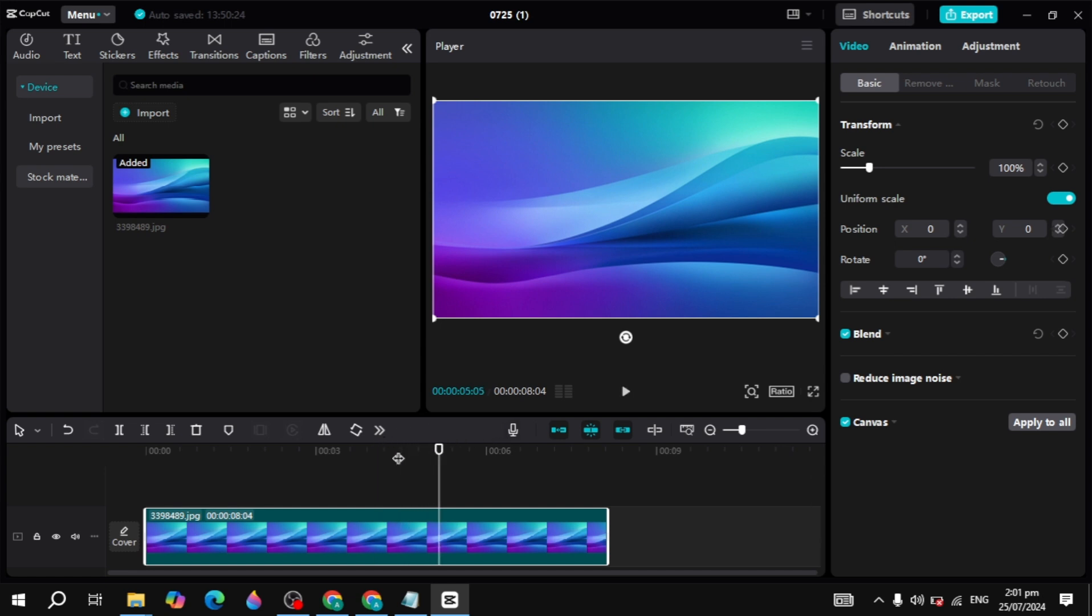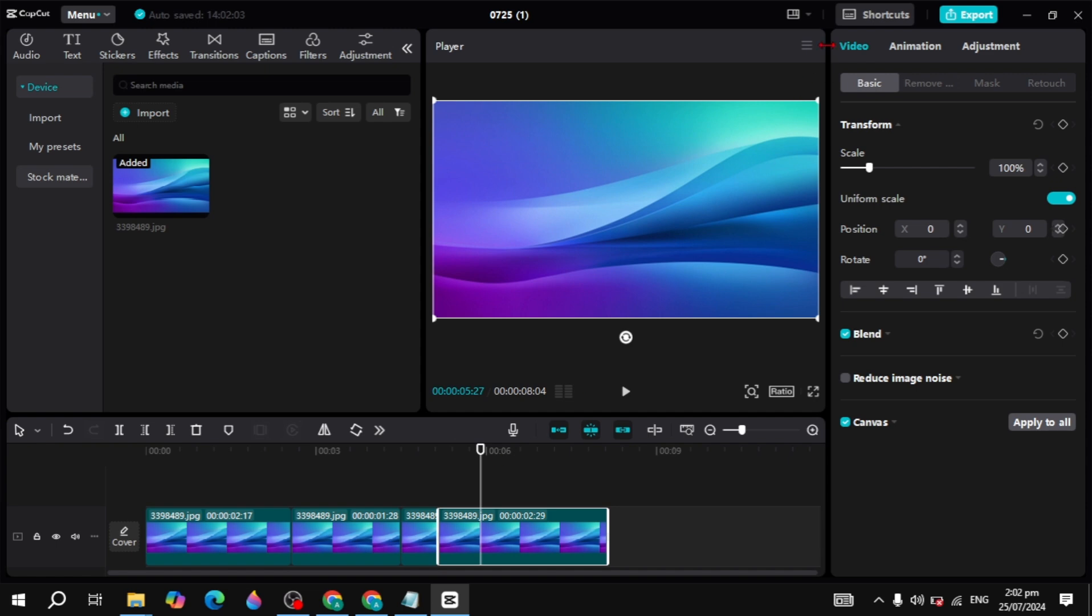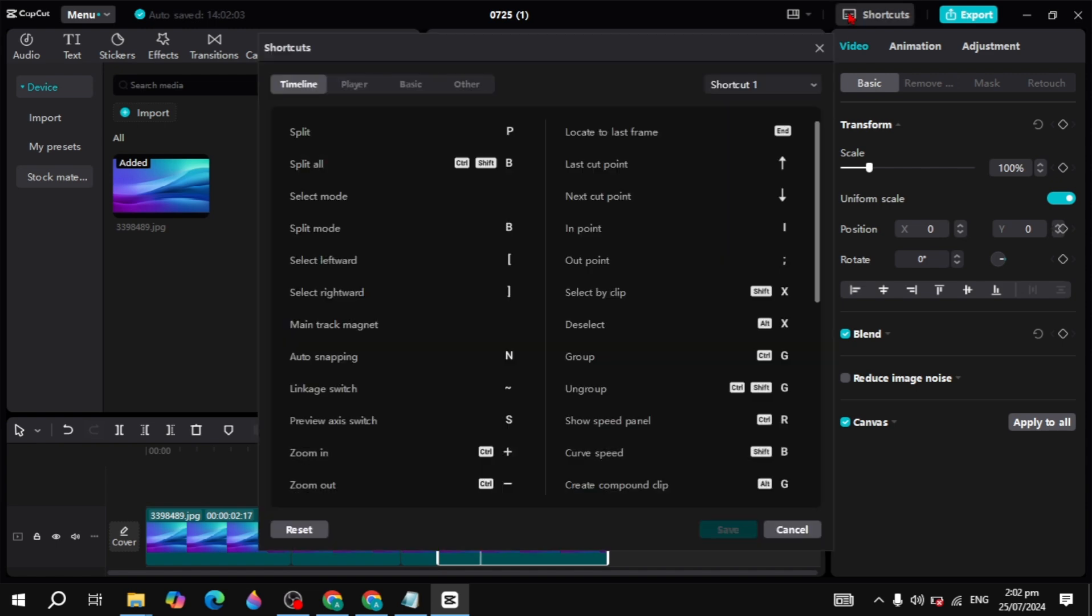Now the P key is used for split. If I type P, you will see the video is splitting, and if I type again, it will split again. You can click on the shortcut again.